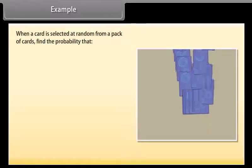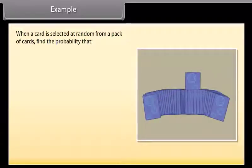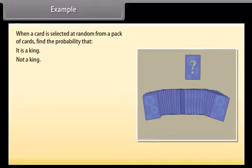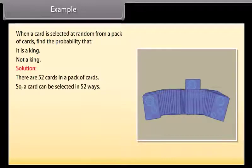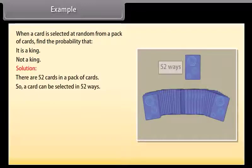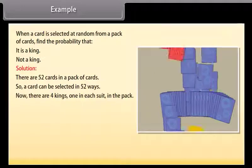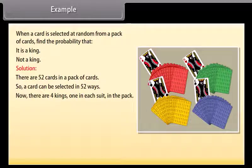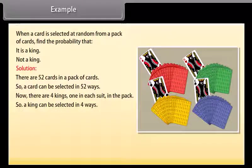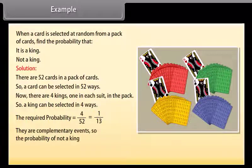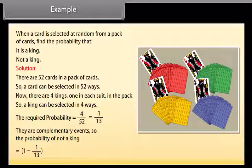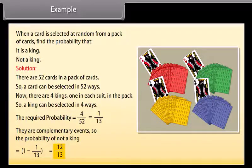When a card is selected at random from a pack of cards, find the probability that it is a king or not a king. Solution: There are fifty-two cards in the pack, so a card can be selected in fifty-two ways. There are four kings, one in each suit. So a king can be selected in four ways. The required probability is 4/52 = 1/13. These are complementary events, so the probability of not a king equals 1 − 1/13 = 12/13.